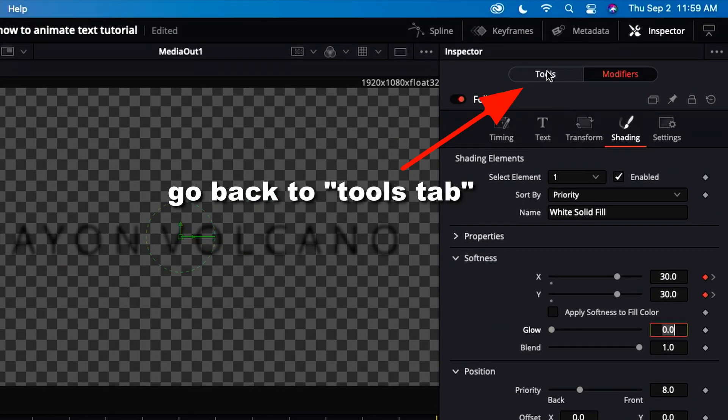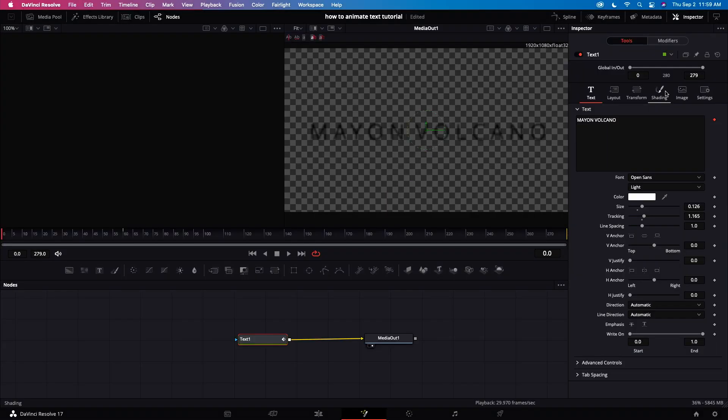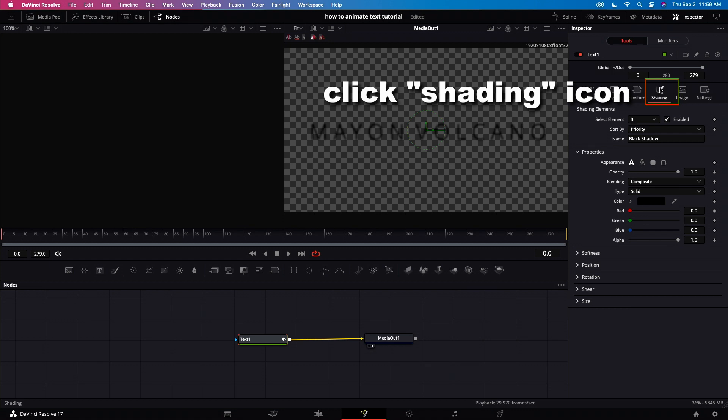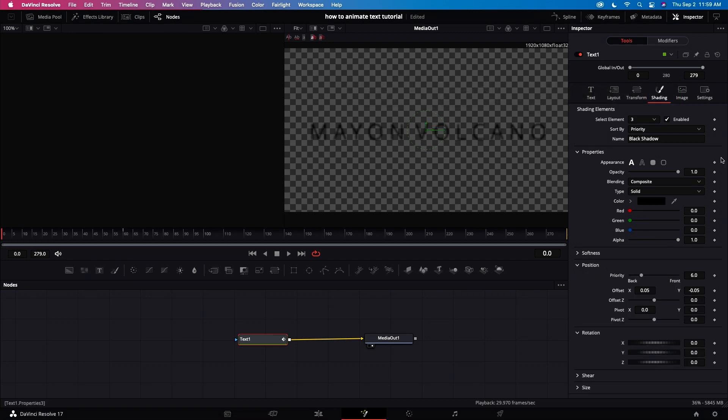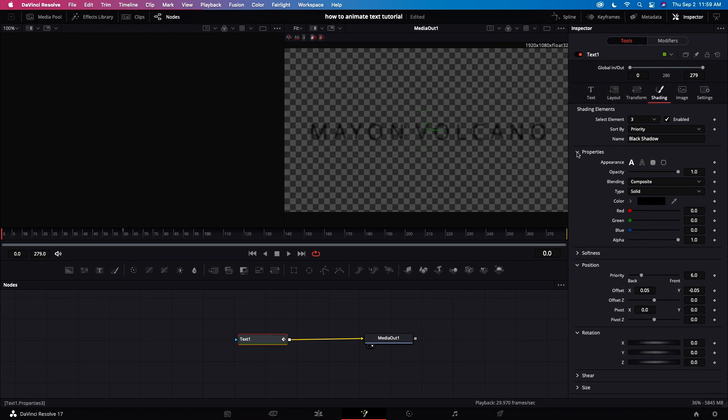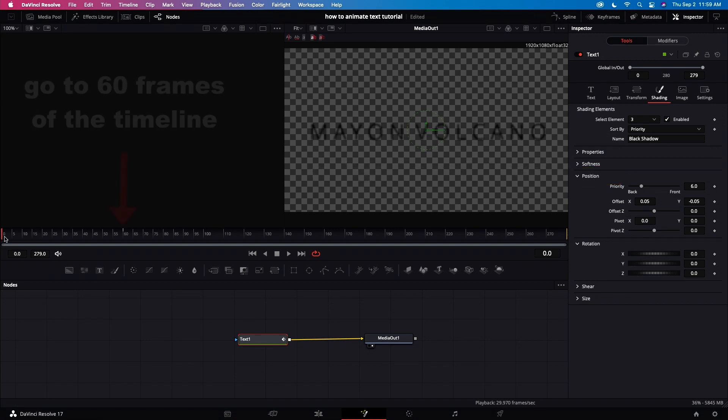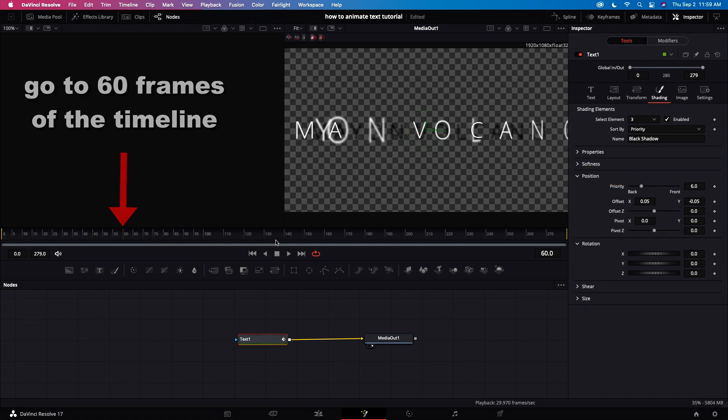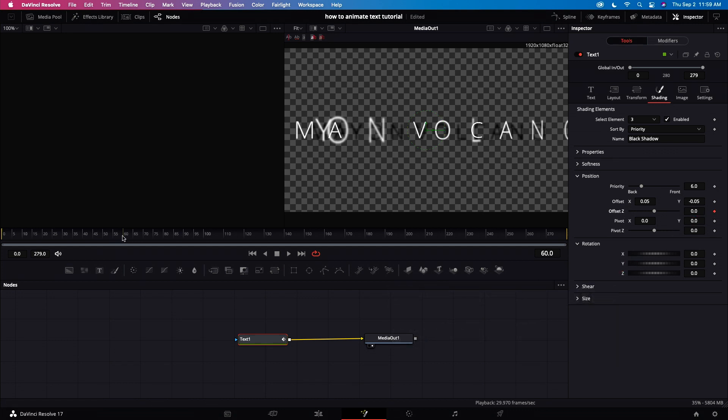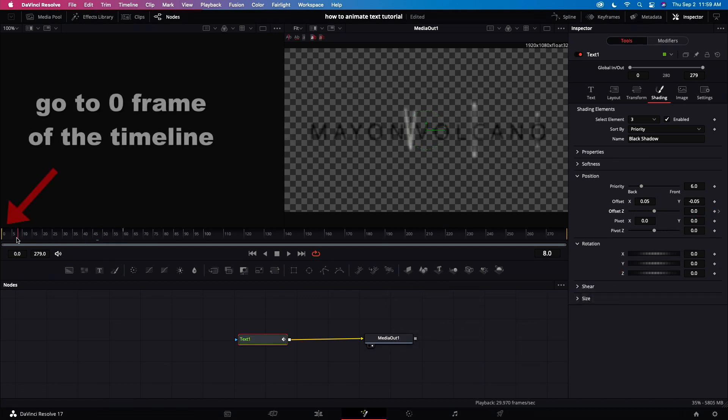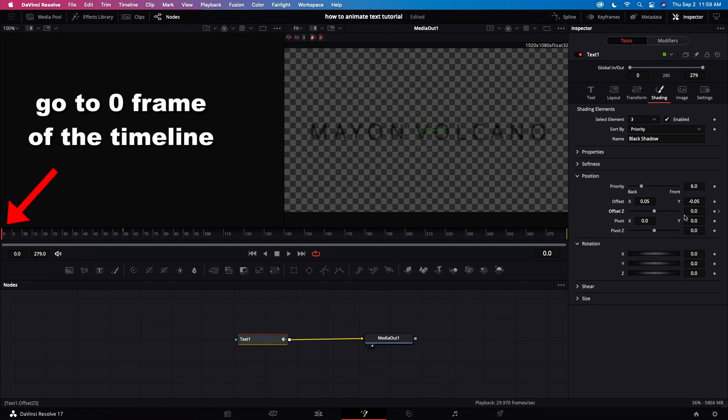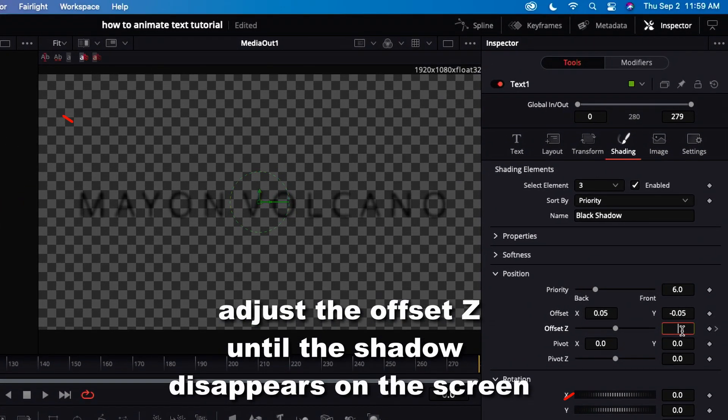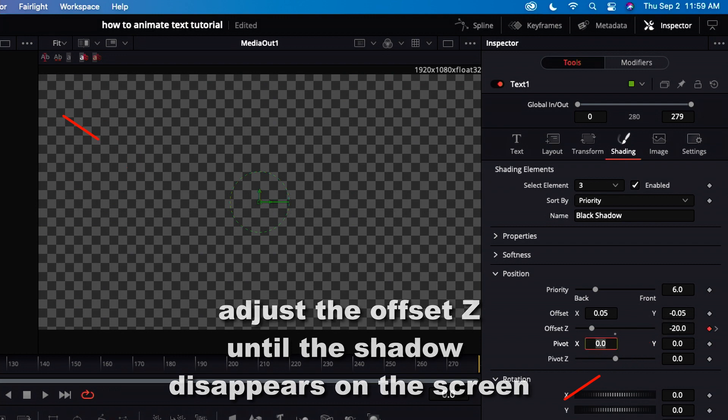Go back to the tools tab. Click shading icon. Click position. Go to 60 frames. Put a keyframe on the offset Z. Go to frame zero. Adjust Z until the shadow disappears on the screen.